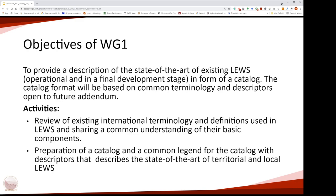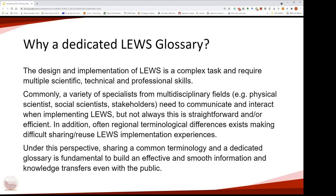The first step was the review of the existing international terminology and definitions used within the Landslide Early Warning System community, even to share a common understanding of the system and its components. The second step will be the preparation of the catalogue.